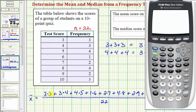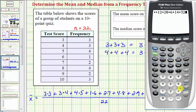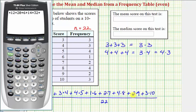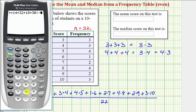Now let's use the calculator to find the mean. We put the numerator in parentheses: three times three is nine, plus three times four is twelve, plus four times five is twenty, plus one times six is six, plus two times seven is fourteen, plus four times eight is thirty-two, plus two times nine is eighteen, plus three times ten is thirty. Close parentheses and divide by twenty-two. At one decimal place, the mean is approximately 6.4.